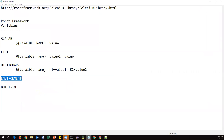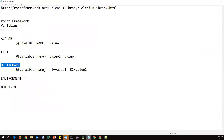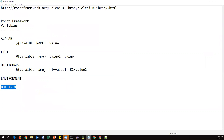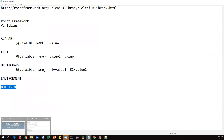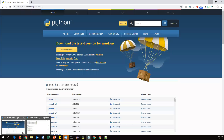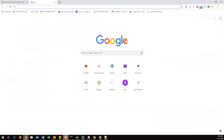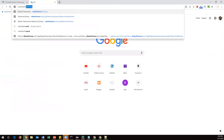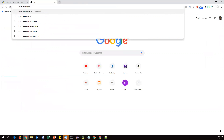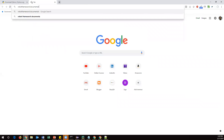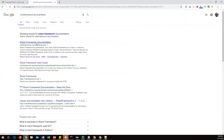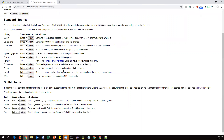So those are called environment variables. So far we have discussed scalar variables, list variables, dictionary variables, environment variables, and the last one: built-in variables. Built-in variables are provided by the Robot Framework itself. Let's go to the Robot Framework documentation to find all the built-in variables.